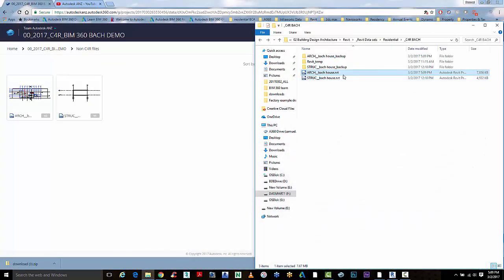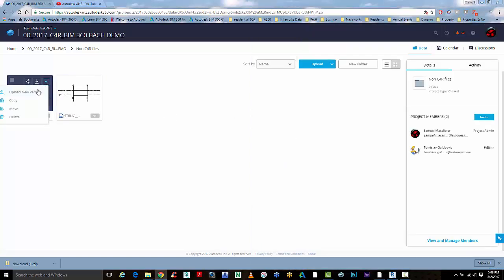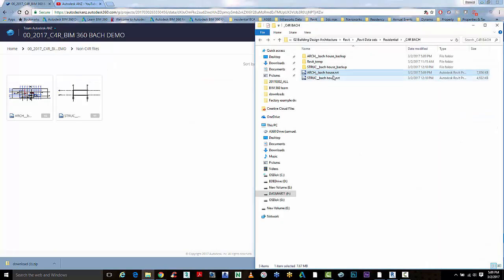What I want to do now with that local model is bring it into the BIM 360 Team environment to do model comparison. You can do this two ways — you can upload a new version, or you can drag and drop it from your Explorer. So I'm just going to do the drag and drop.